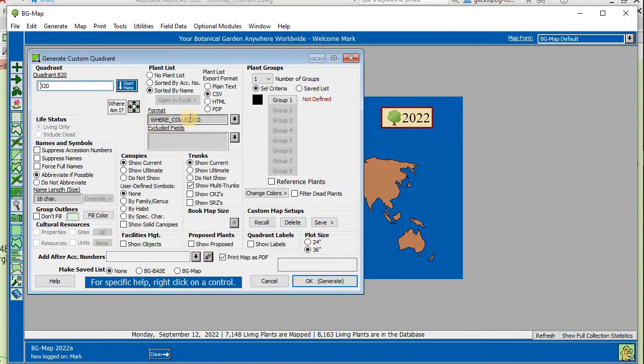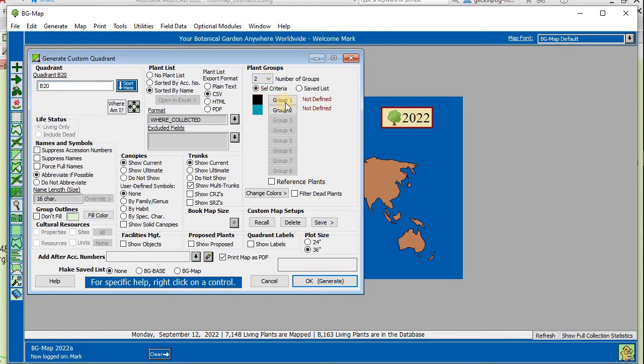We can now select how many plant groups to show. In this case, we'll select two.